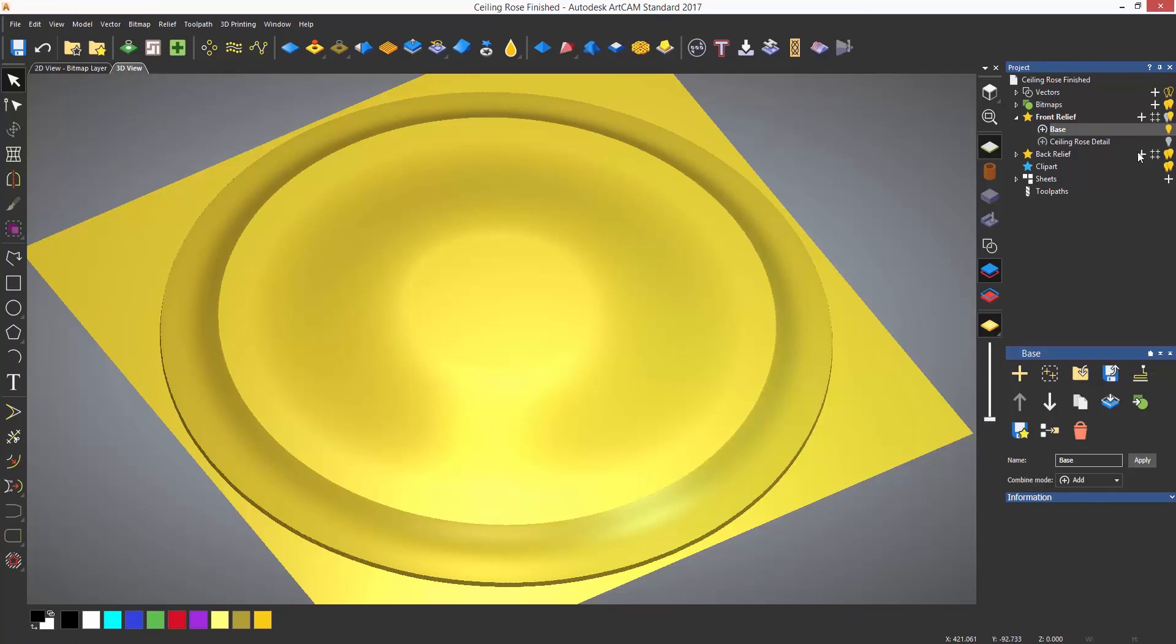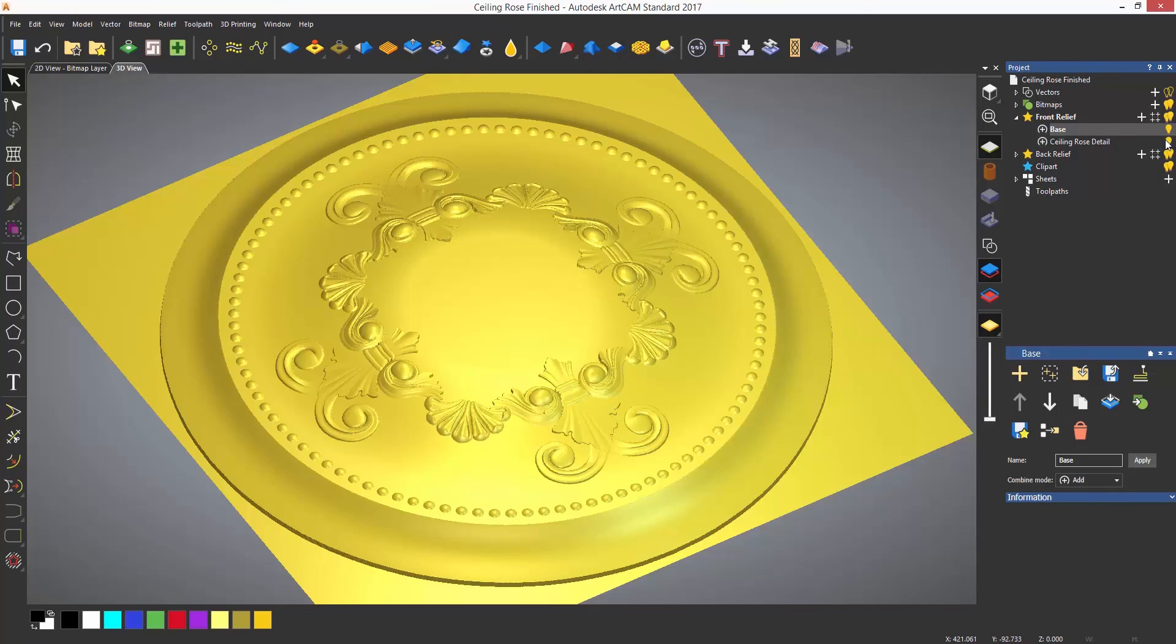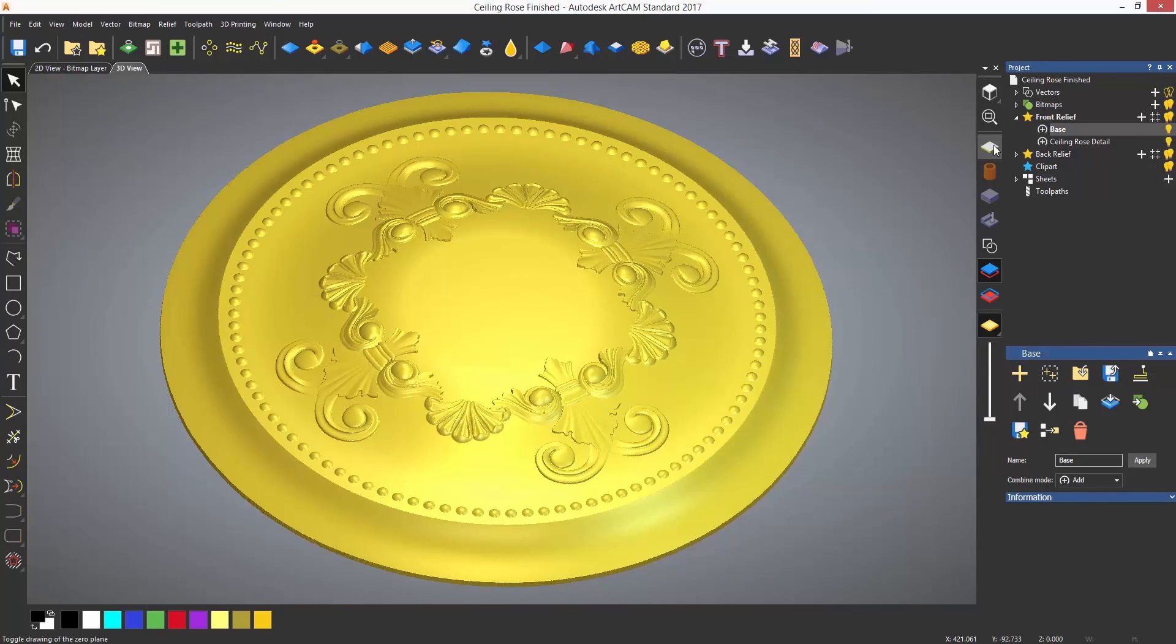Finally, I can turn on the ceiling rose detail to show the finished model.